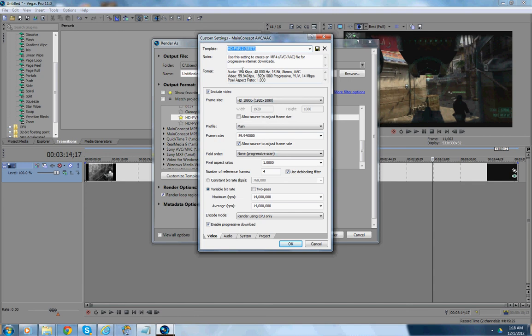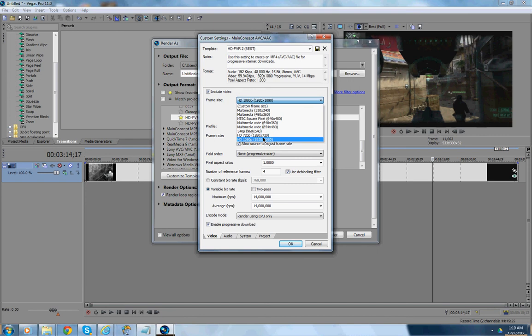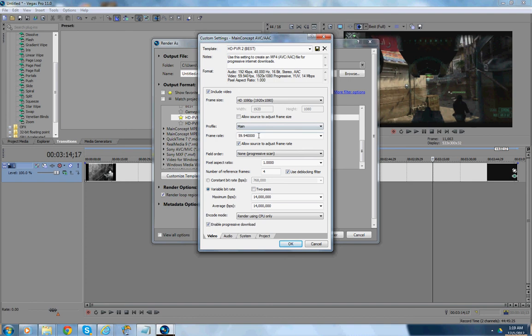You're going to name your template first. Like, whatever you want, best, HD PVR or whatever. And you want to choose your frame size. I chose 1920 by 1080 because that's what I recorded. You guys might be recording in 720, so, I mean, 1280 by 720. So, you can click that, but I'm choosing this. You want to choose your profile. Your profile is going to be main. Then, your frame rate, 59.94. And then, allow source to adjust frame rate. Field order. Non-progressive scan. Pixel aspect ratio, 1.0.